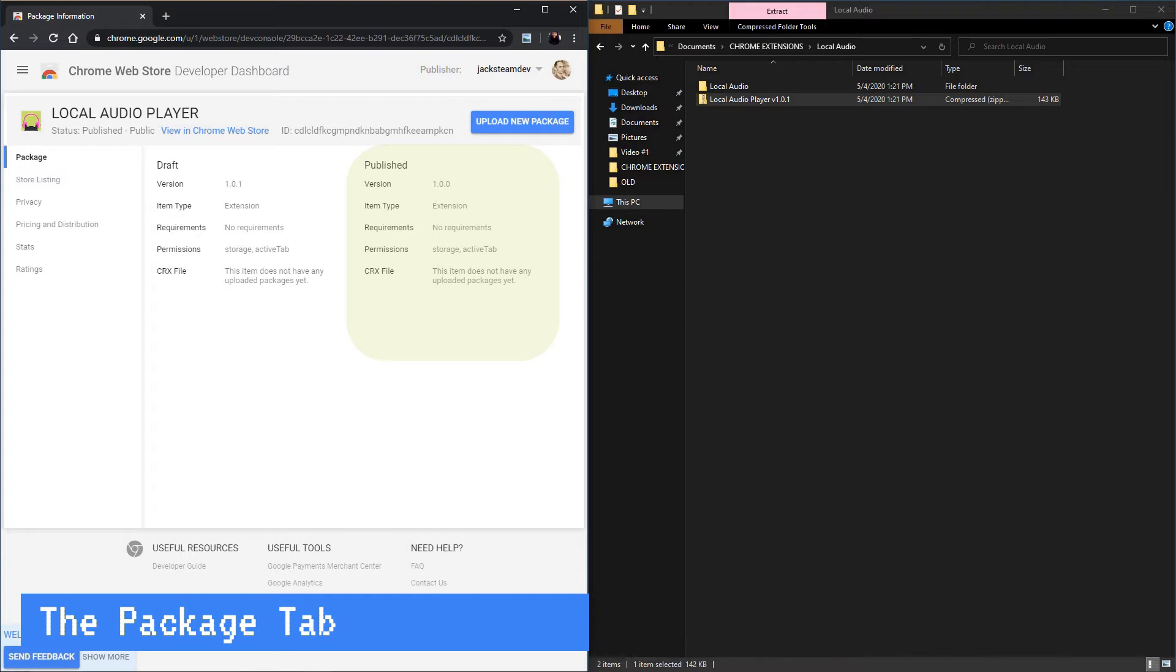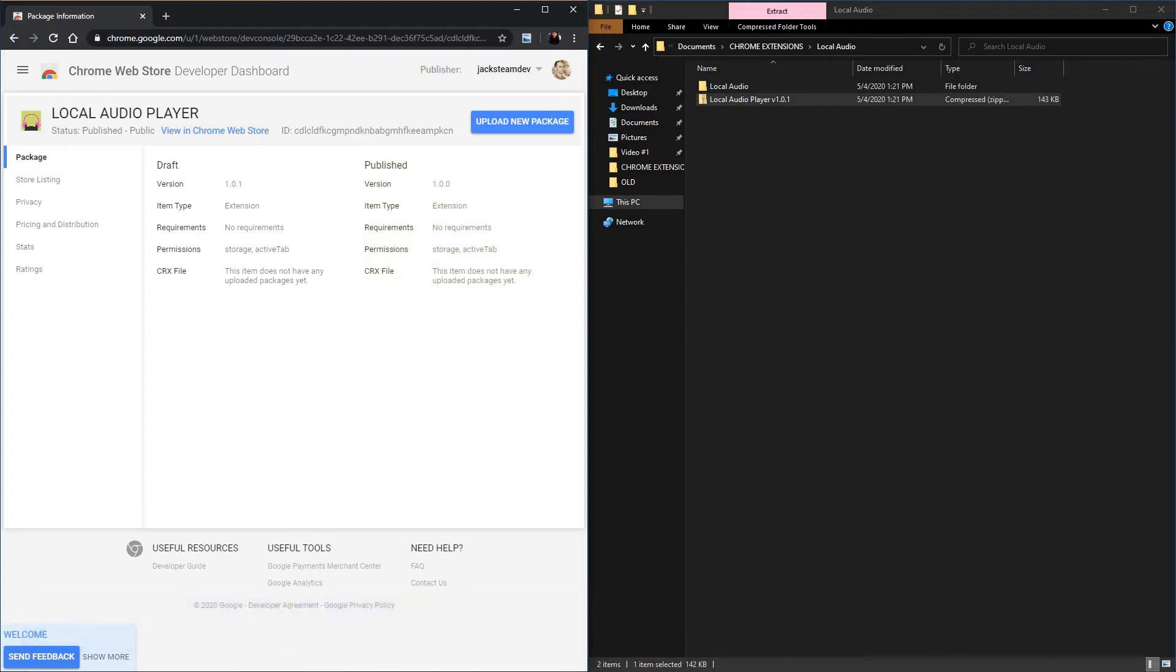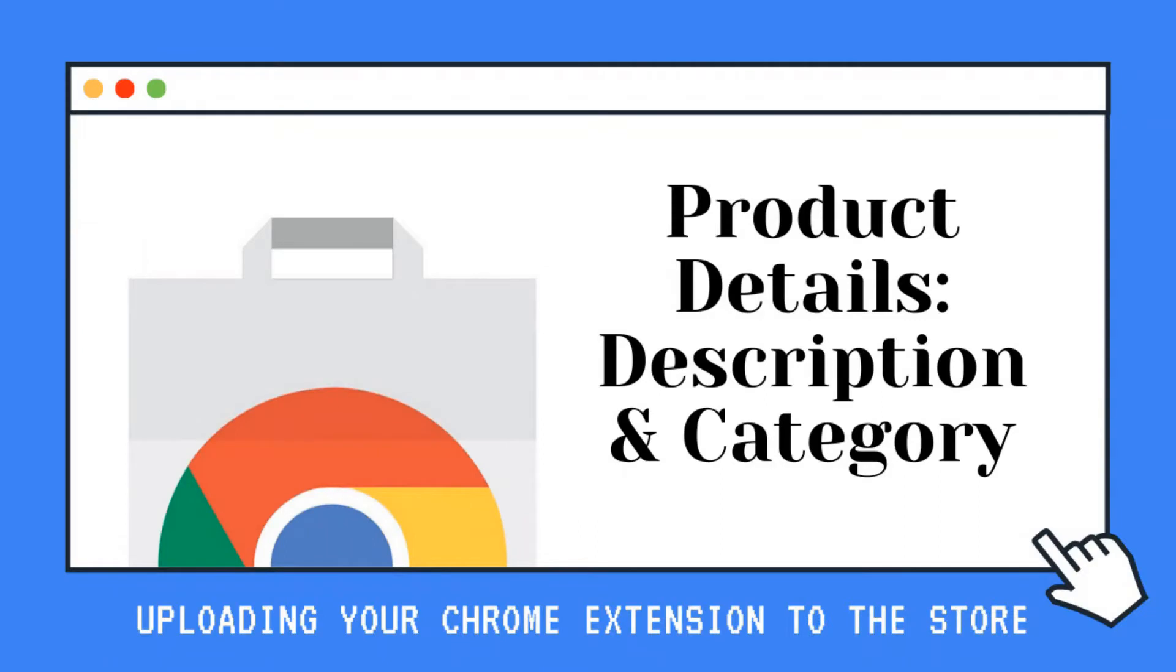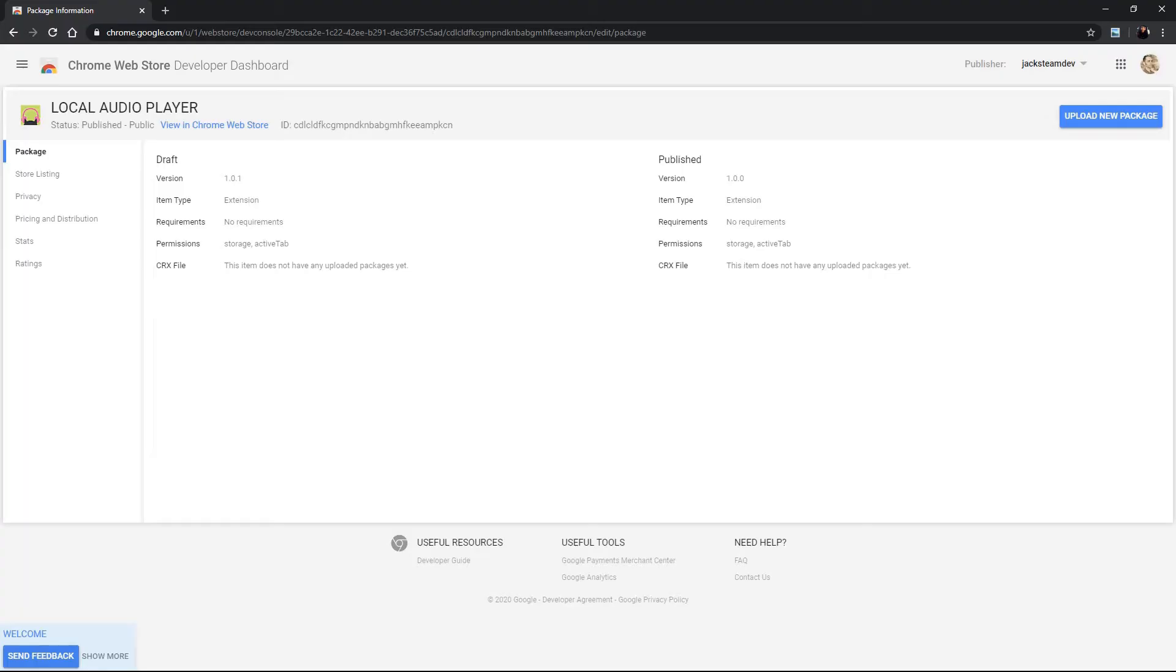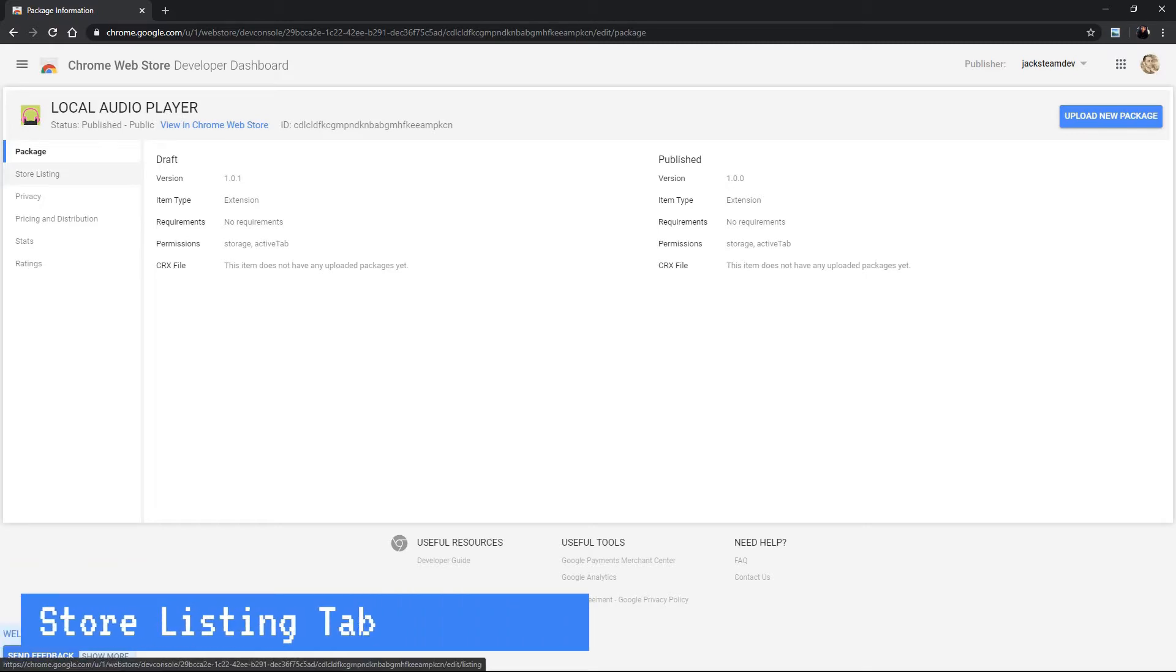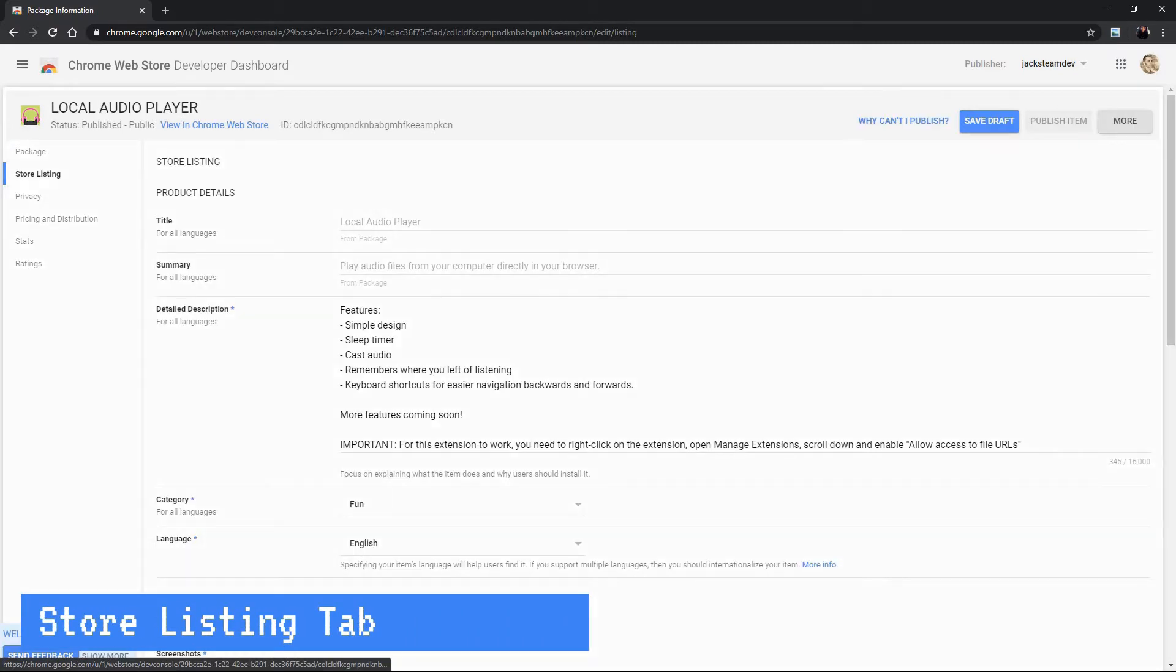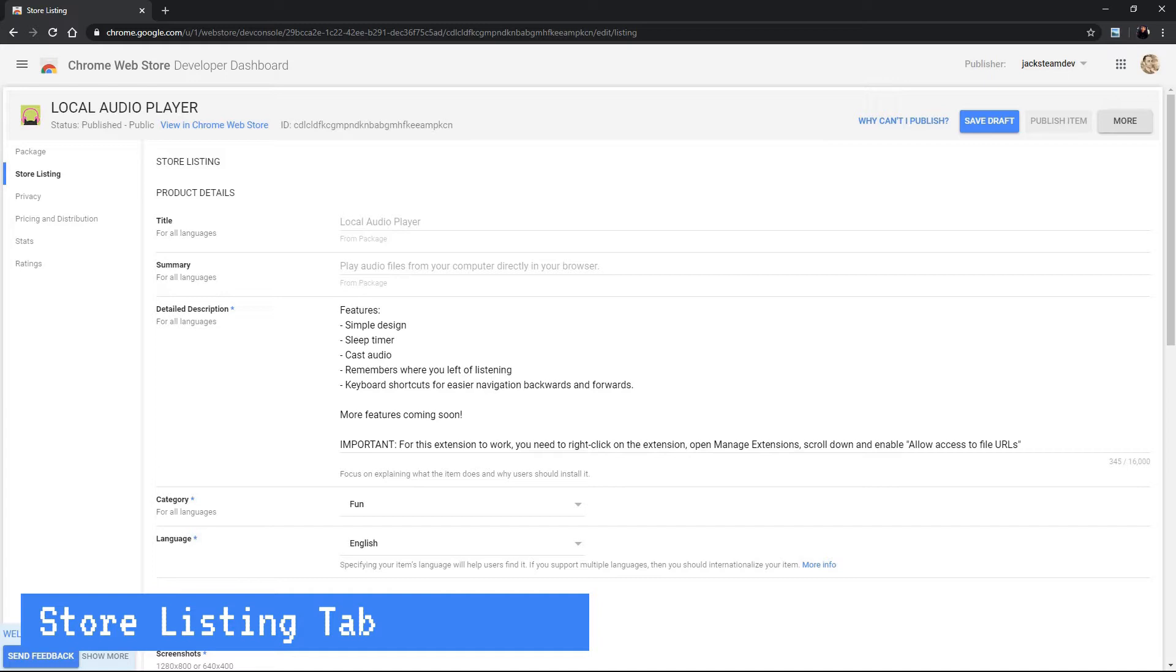Okay let's talk about store listing tab. Why are the title and summary grayed out? Okay so this is another aspect that is derived from the manifest which is the title and the summary. They cannot be changed or edited from the chrome store so let's say you made a mistake on the description or you want to change the name you're going to have to do it in the manifest.json file. So you will have to go to your manifest, change it and then repackage and then upload again.